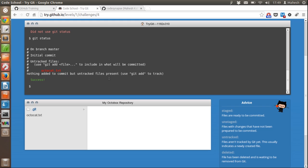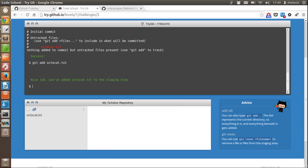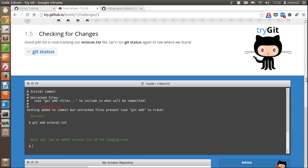As you can see there is octocad.txt which is not tracked, so we have to use 'git add' followed by the name of the file and then press enter. As you can see this will add octocad.txt to our git folder.